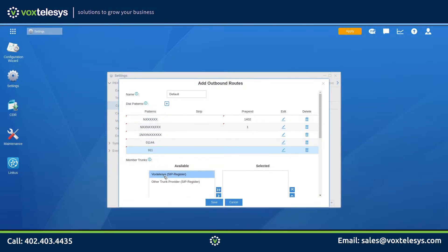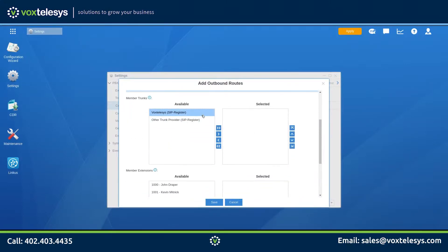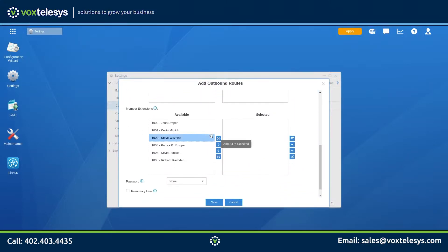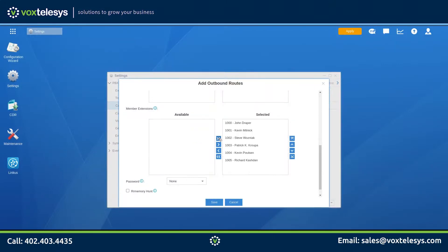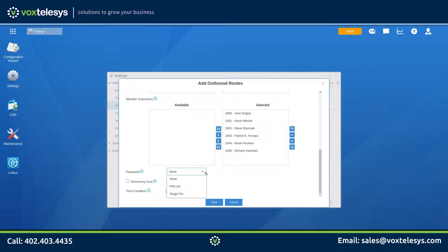Go ahead and verify that your Vox Telesis trunk is in the selected member trunks column. Member extensions are the extensions that are allowed to use this outbound route — in this example, we will allow all extensions to use this route. Password allows you to set a password to prevent unauthorized calling on this route. Round Robin Memory Hunt is a strategy to rotate multiple trunks so that the same trunk isn't used every time.